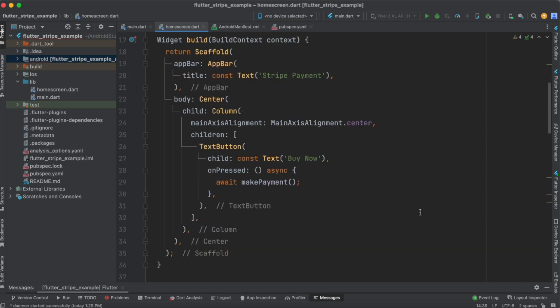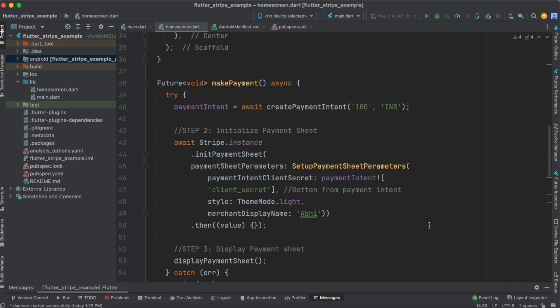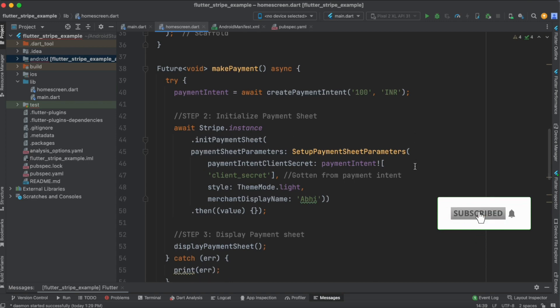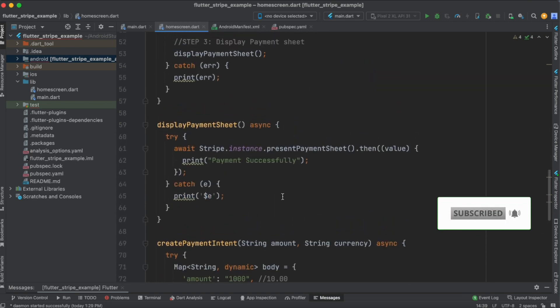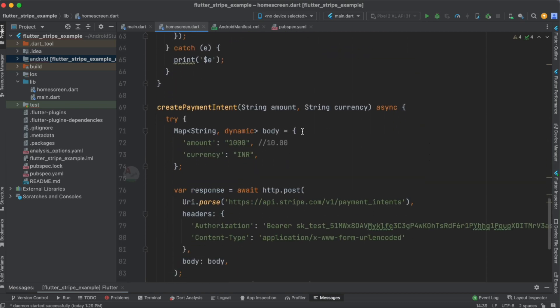Now let's get started with the implementation of Google Pay in our Stripe payment sheet. I'm going to make a few changes in this particular code, which we have seen in our second tutorial where we made a payment using a card — a payment of 100 rupees with the currency code set to INR. These are all the methods where we initialized the payment sheet and displayed it, and here we created a payment intent.